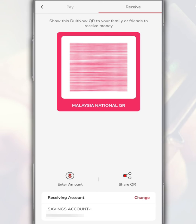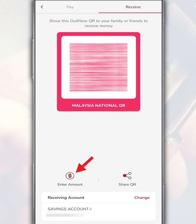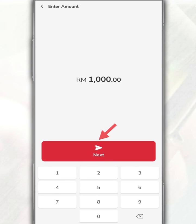Or you can also generate a QR code to receive a certain amount of payment by tapping Enter. After that, just enter the amount and tap Next.